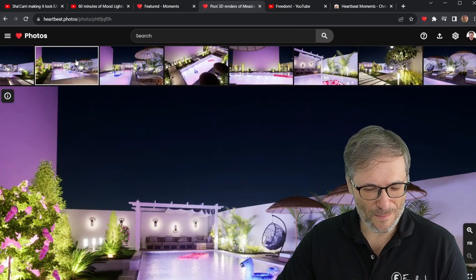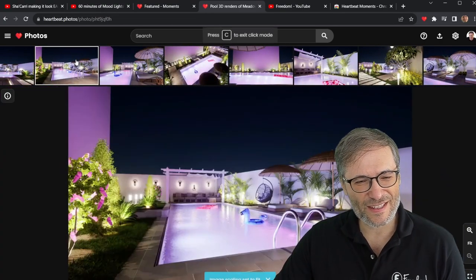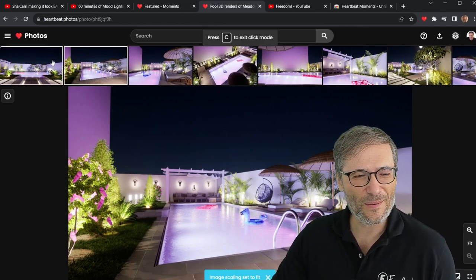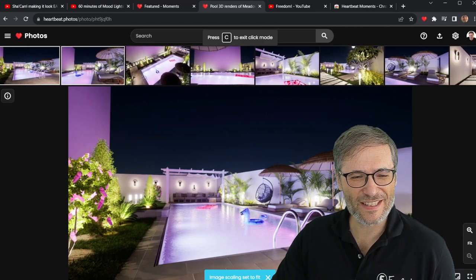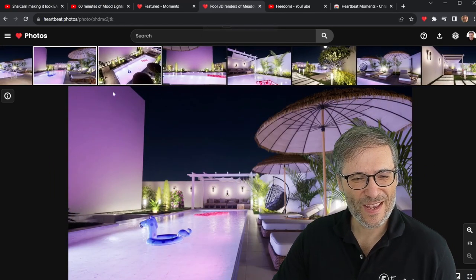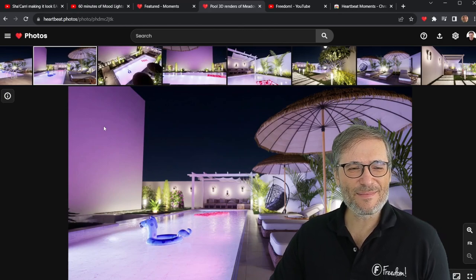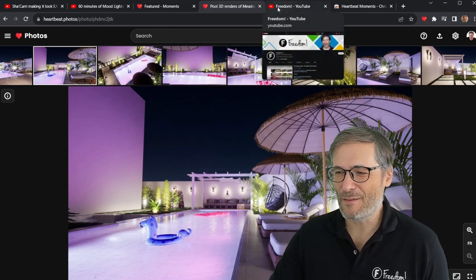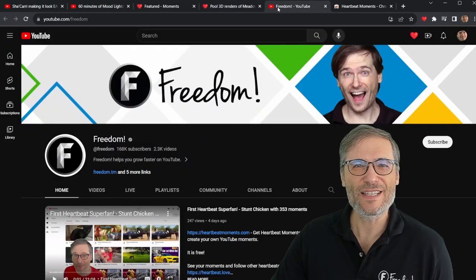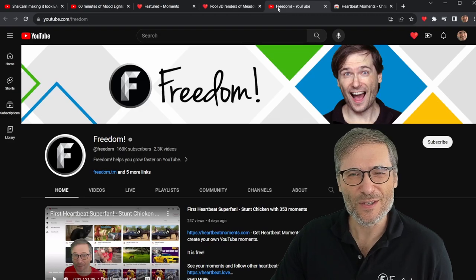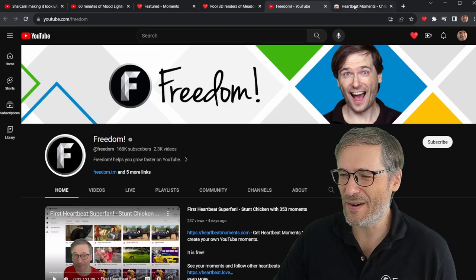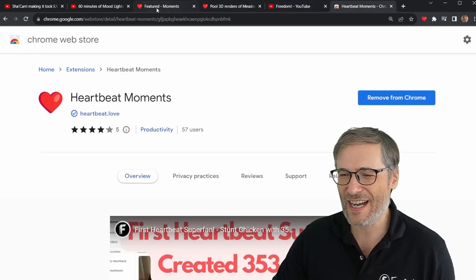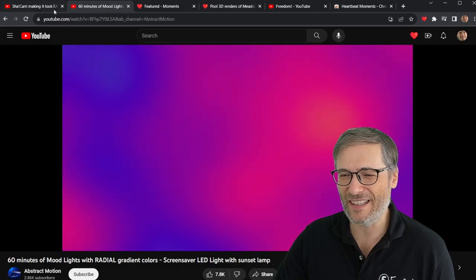I'll give you more videos about our new home that we are building. Once it's done, I'll show it to you. And in the meantime, check out Heartbeat Photos at heartbeat.photos — that's the URL. Check out heartbeatmoments.com and check out heartbeat.love.